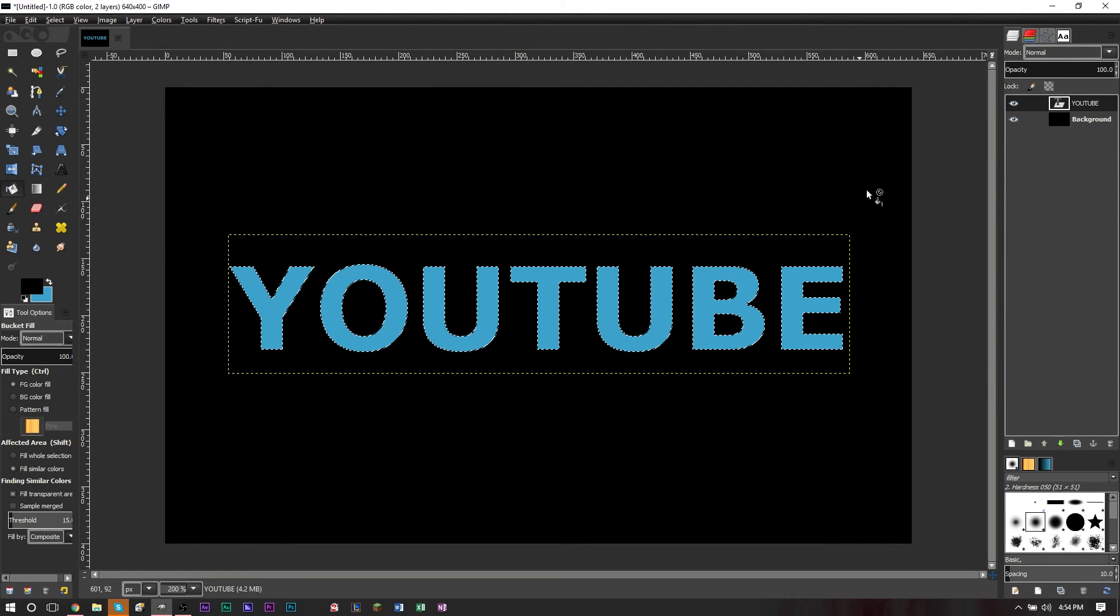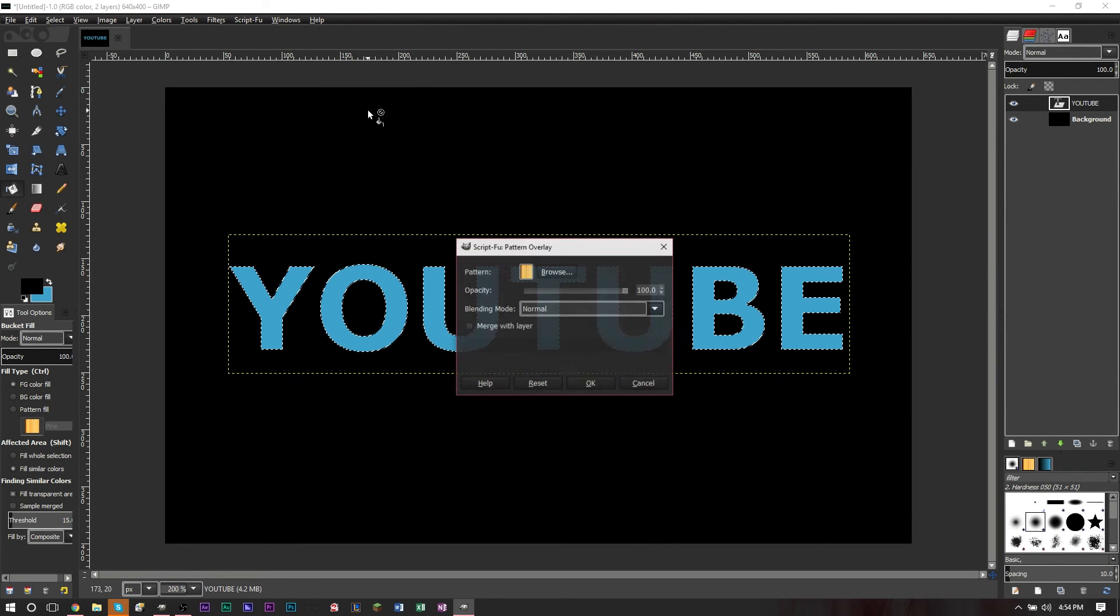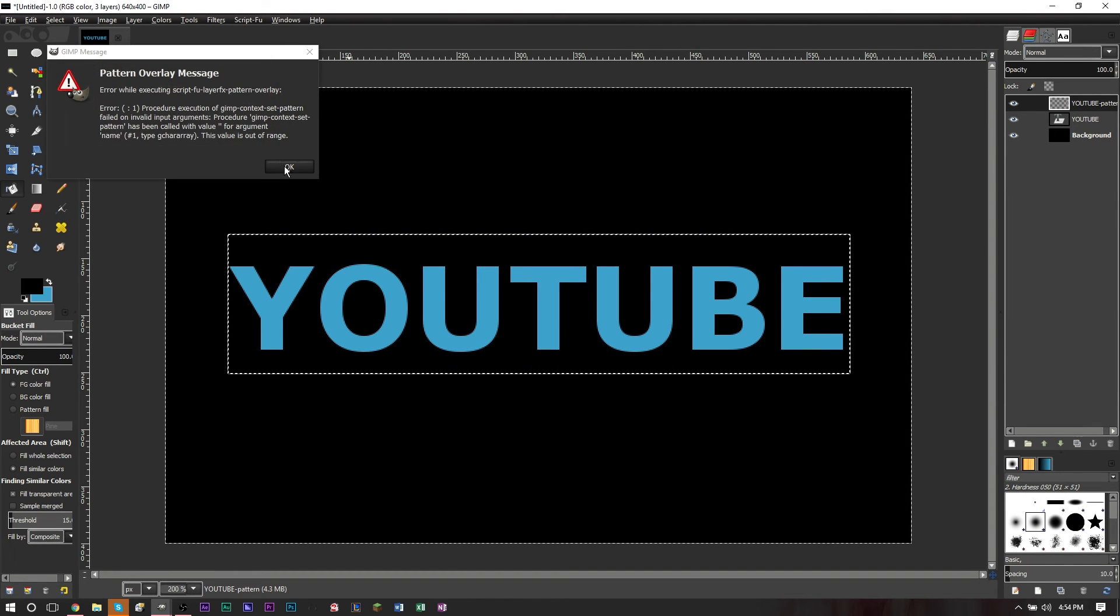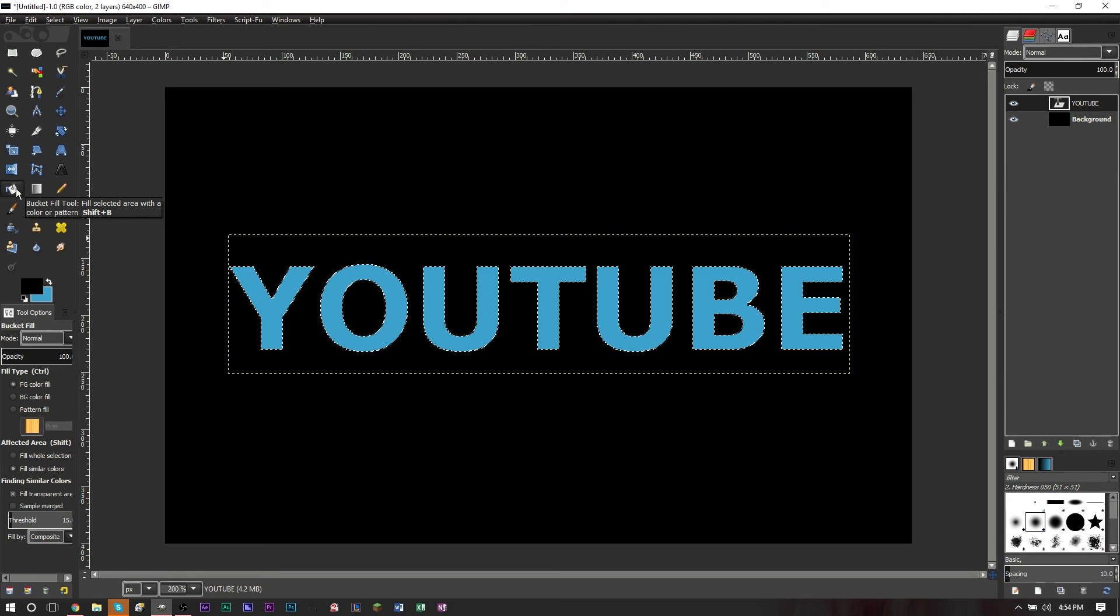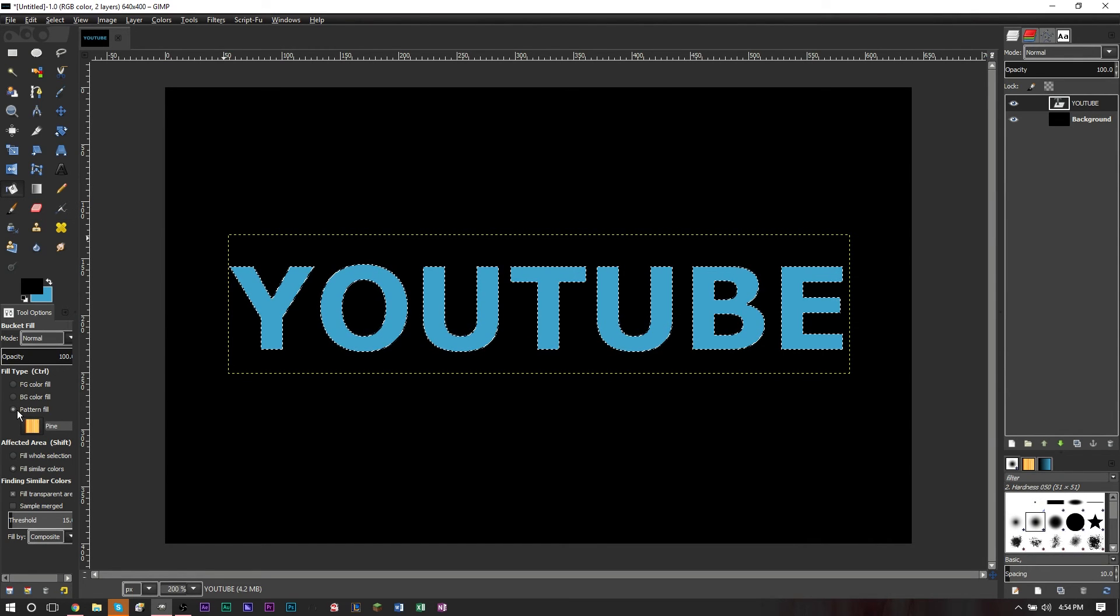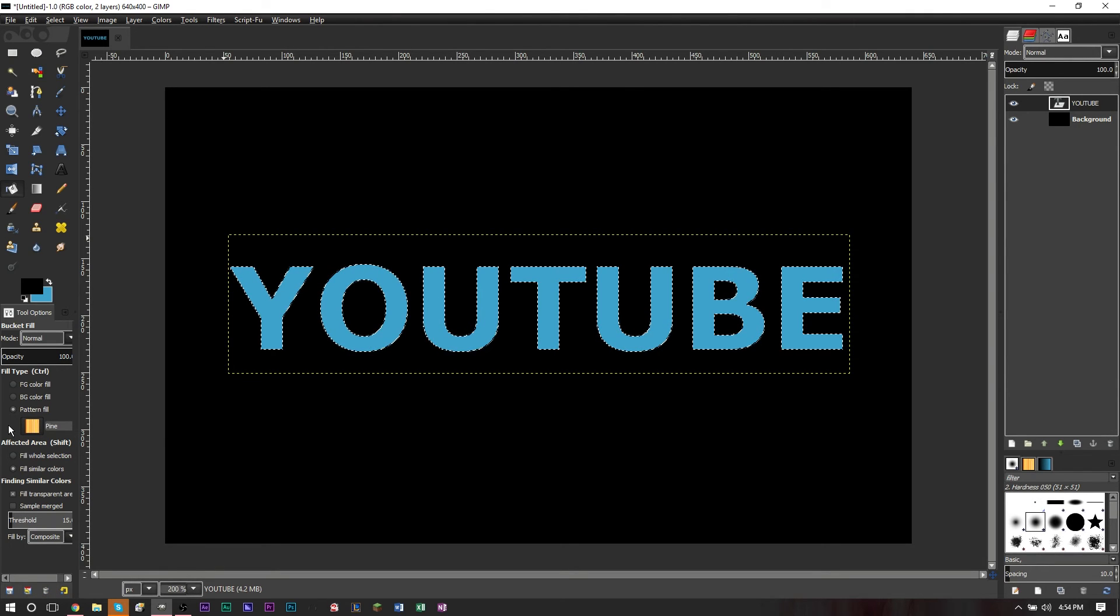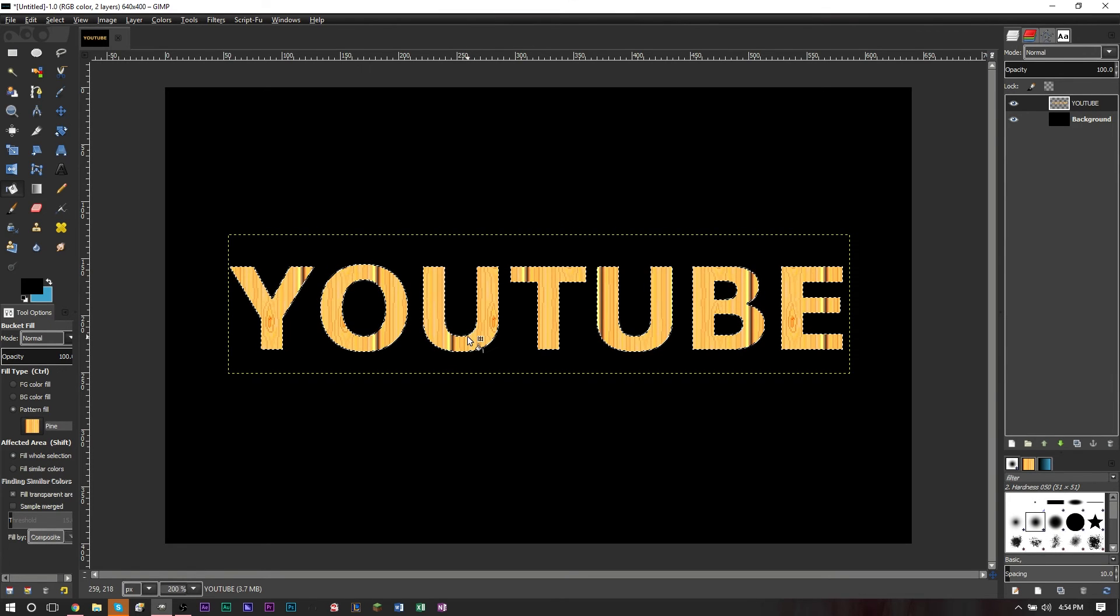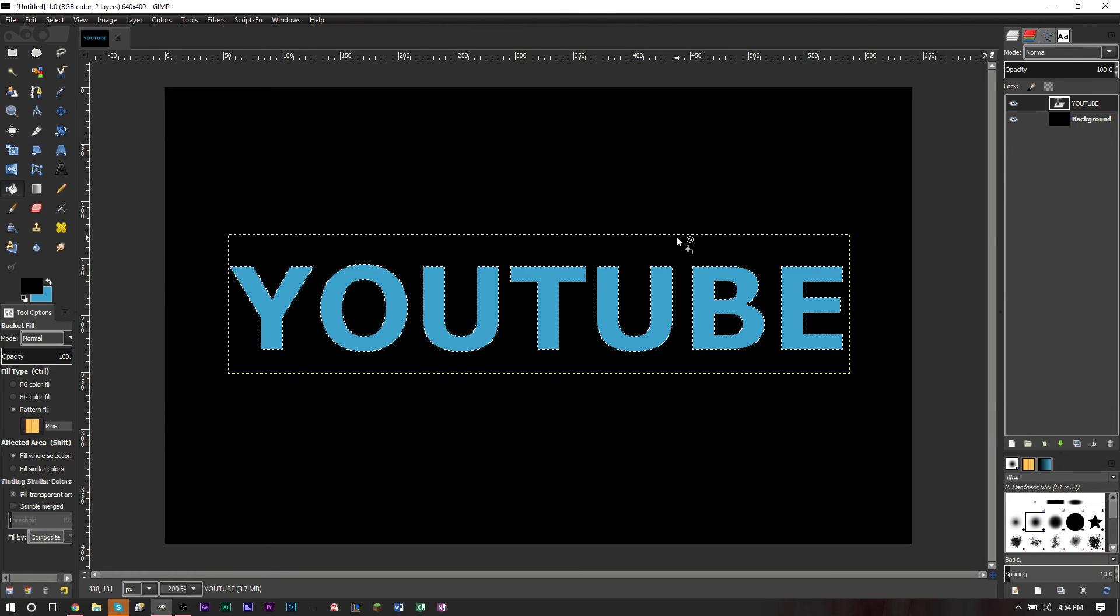Now the only problem with the script is that the pattern overlay does not work. So if you go to script foo, layer effect, pattern overlay, if you want to overlay it to the wood pattern, you'll see it doesn't work. So if you do want to put a pattern over your text, the way you do that is you grab your paint bucket tool here, you press pattern fill, and then you select the pattern you want. If I want to get this wood pattern, that's fine. Then you click fill whole selection and all you gotta do is paint bucket over your text and the pattern gets on it. So it's also very easy to do even though the script doesn't work.